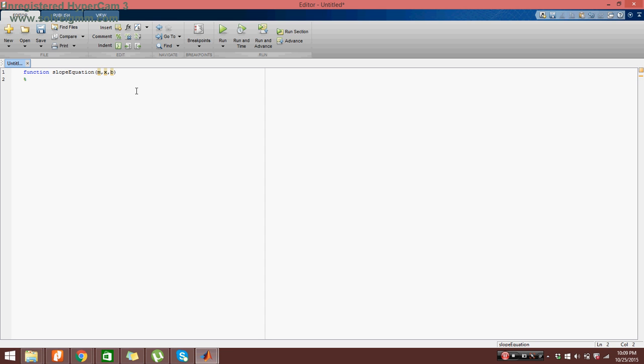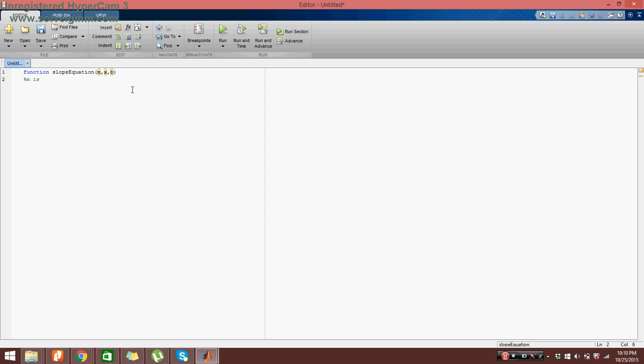So for now I'm just going to say m is the slope of the line. Then here, by the way, to start a comment we have to put a parentheses sign before the sentence itself. This way, this isn't like a code that has any function. This is just a comment. It does nothing. It's just for our purposes.